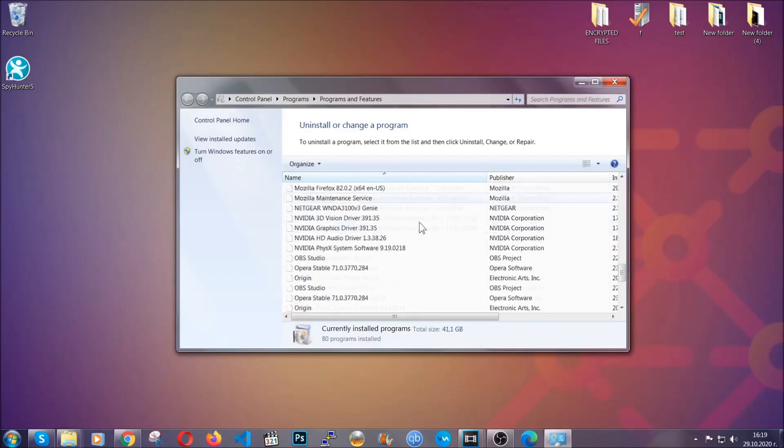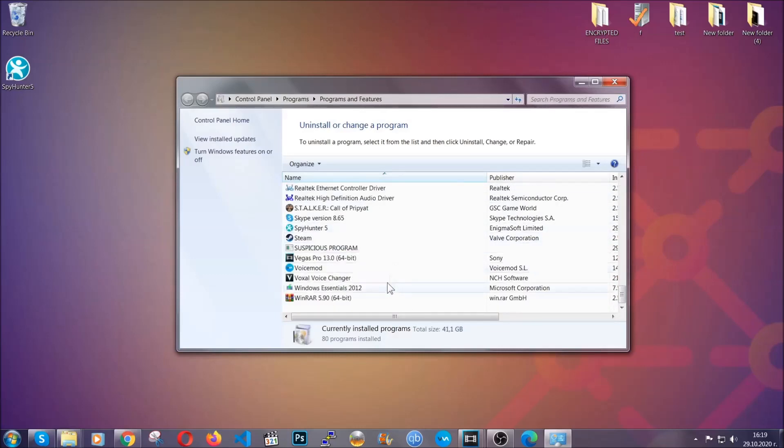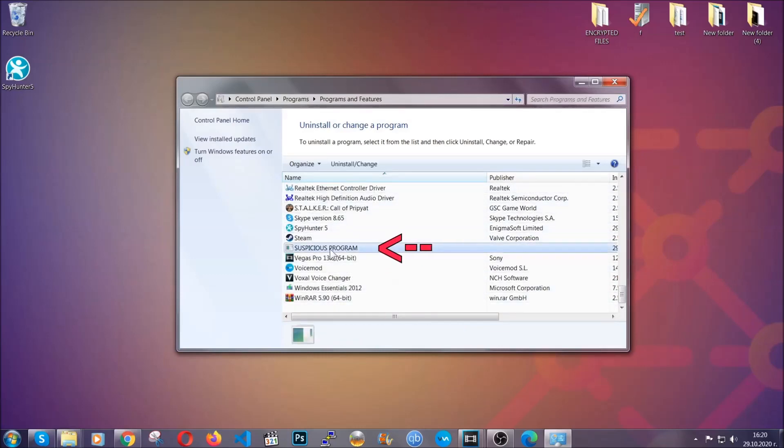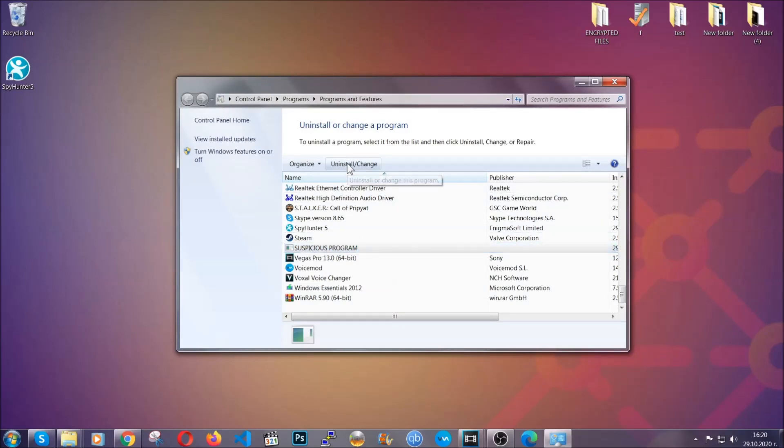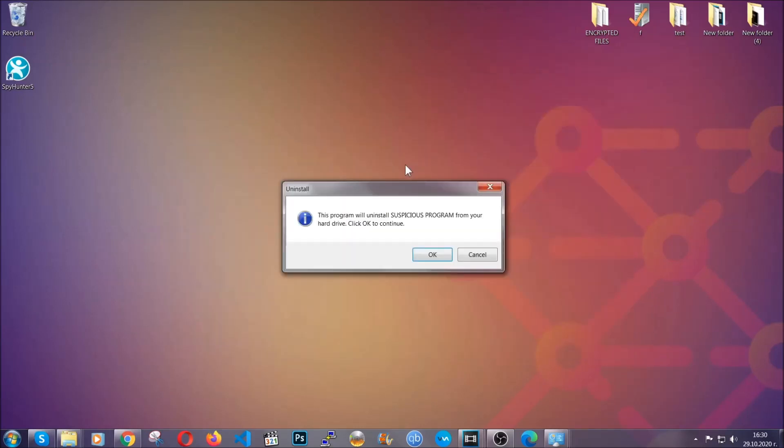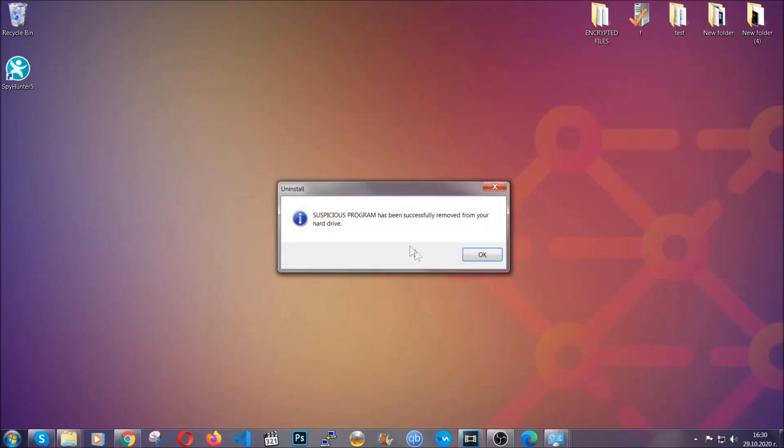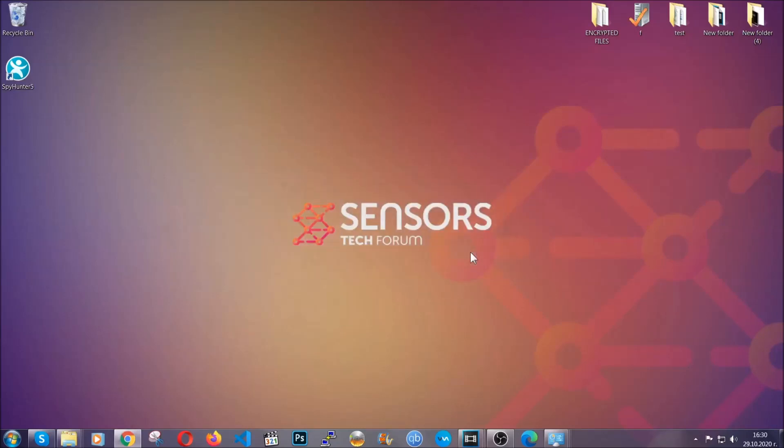When you do that, it's going to take you to the programs and features. All you have to do is locate the suspicious program, mark it with your mouse and then click on uninstall. This will make sure the program is gone from your computer. And when the program is uninstalled, all you have to do is clear up your web browsers.